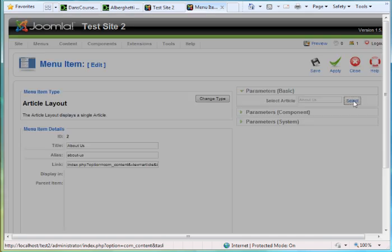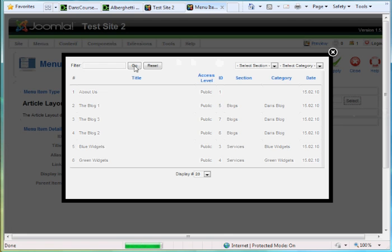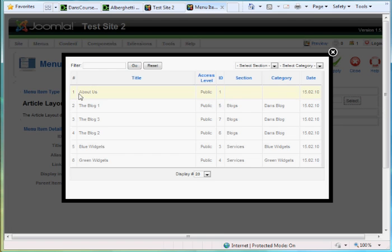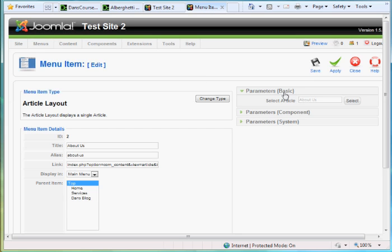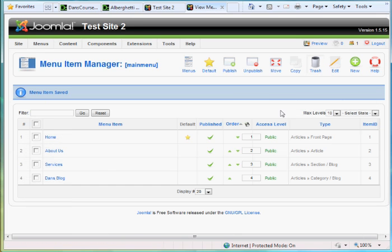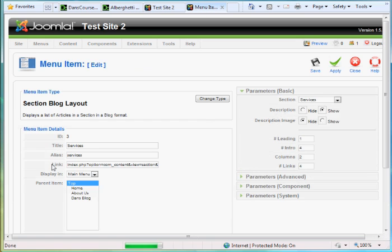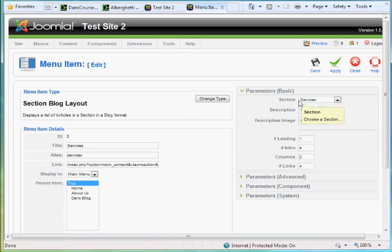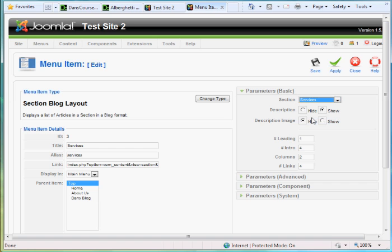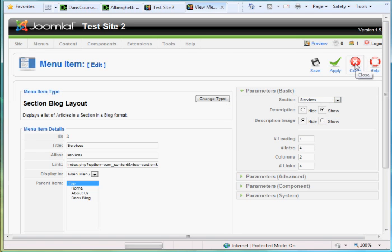And then the article that it links to is About Us. I just hit Select, choose About Us, and hit Save. Then Services. The first thing he did there with Services is, you can see here, it's a Section Blog Layout. Section Blog Layout. And what section does it link to? It links to the Services section. And I'll close that really quickly.